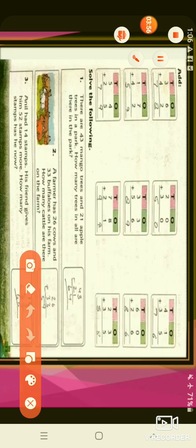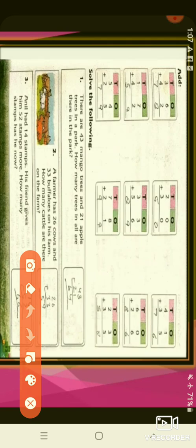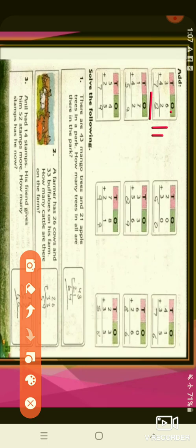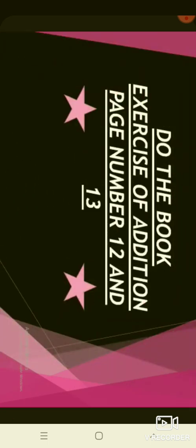Here also, in 2-digit number addition, you will solve in the same way. Question number 1: 36 plus 42. You will start from the 1's place to add. 6 plus 2 — so after 6, you will draw 2 lines and count them: 7 and 8. And at 10's place, 3 plus 4 — after 3, you will draw 4 lines and count them: 4, 5, 6, and 7. So the answer will be 78. Like this, you will solve other questions also.